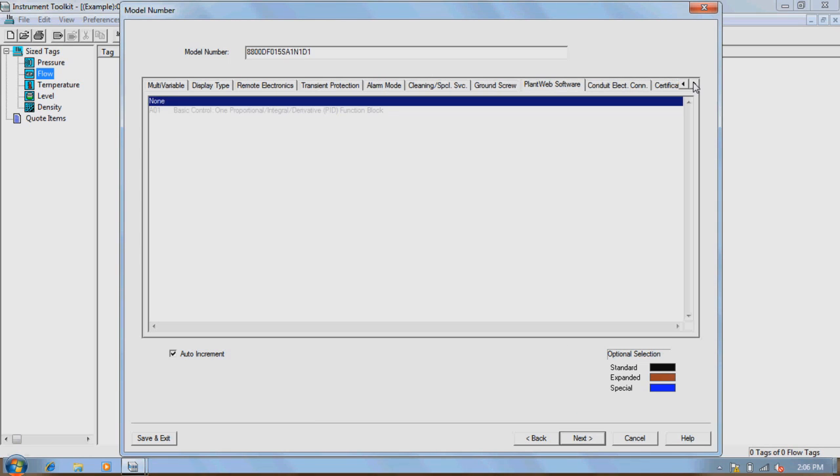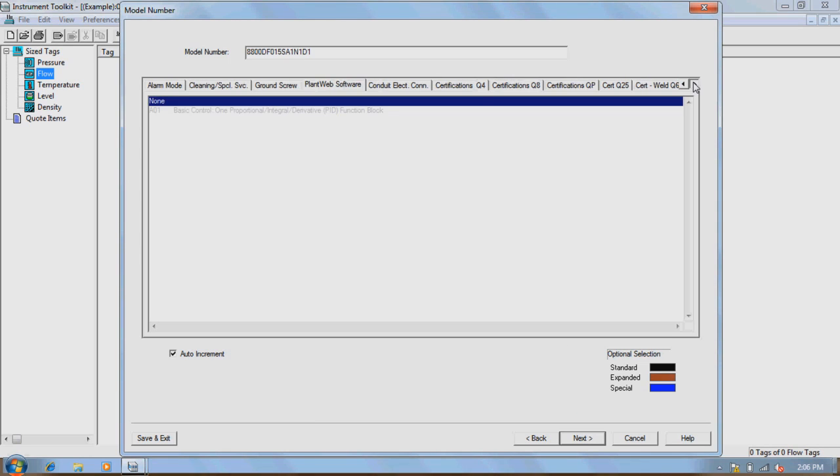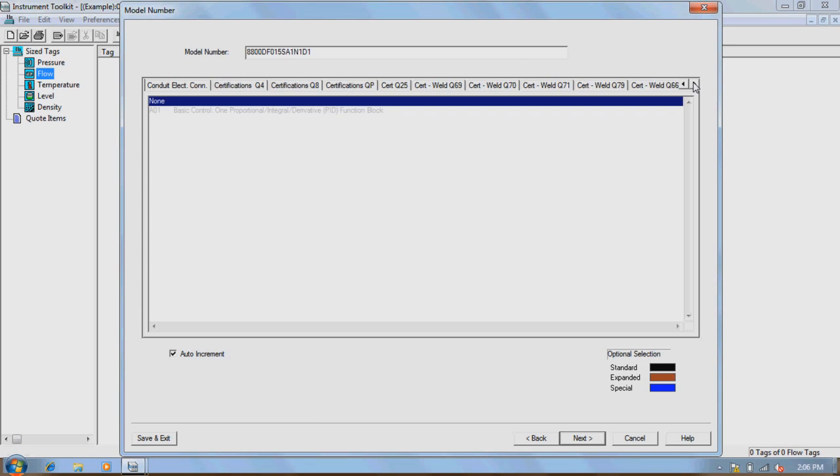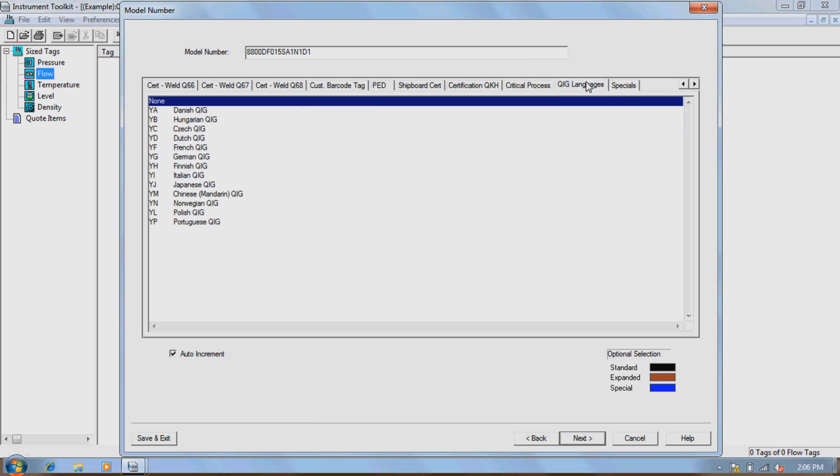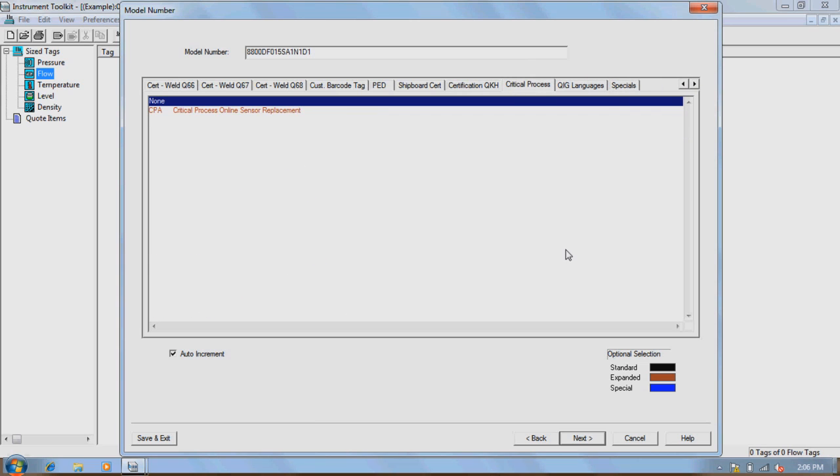Things such as product certifications, multi-variable option, display type, remote electronics, transient protections, alarm modes, and many other special types of selections can be chosen if needed.